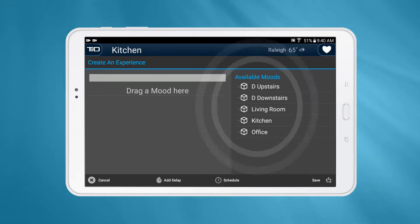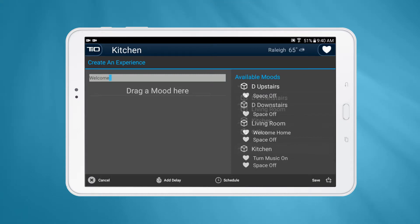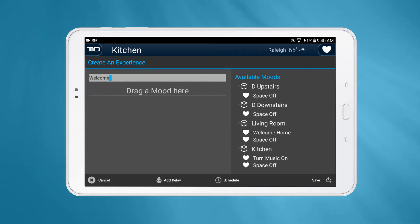On the right-hand side, you'll see a list of moods organized by space. To add a mood to the experience, press and hold on a desired mood and drag and drop it onto the left-hand list.